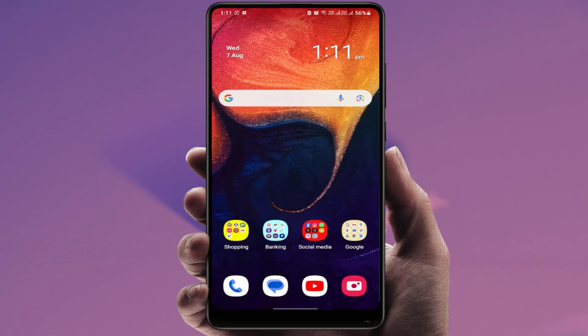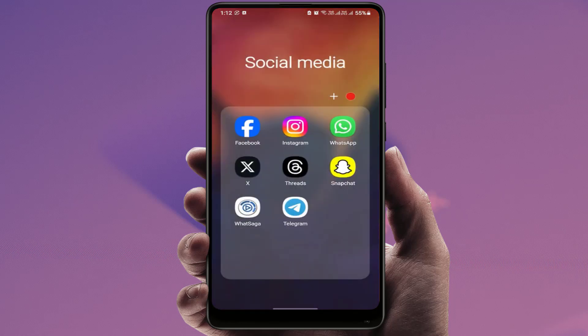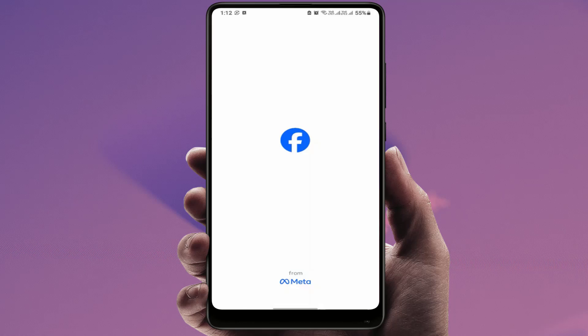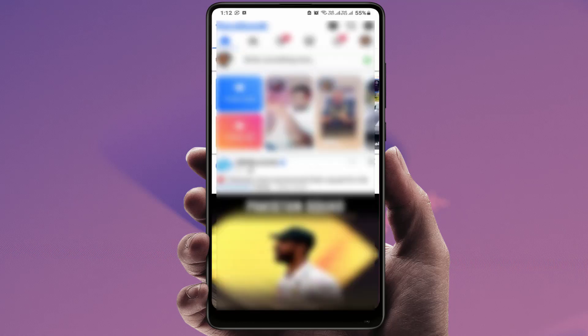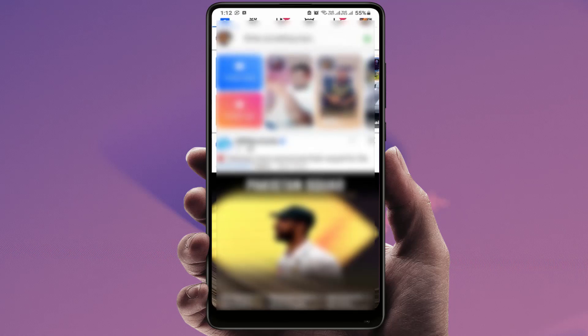Hello guys, how are you? Hope you all are doing well. Today I am back with one of the most interesting videos. In this video tutorial, we will learn how to download your Facebook videos without using any extra third-party video downloader. I am going to show you now.